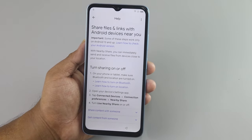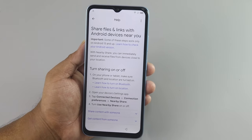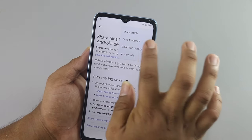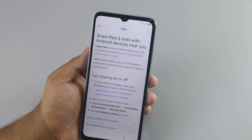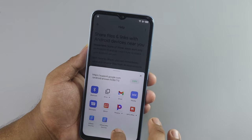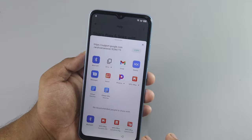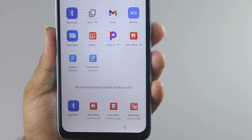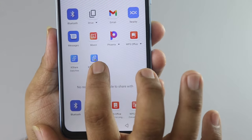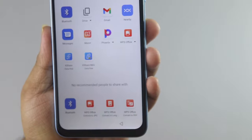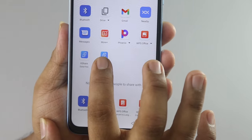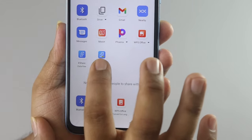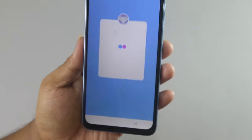If you need to add a link to the sharing button, please click on the link. If you want to share the link, please share the link. The link is to share the link. It will be shared by the share link.